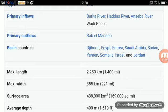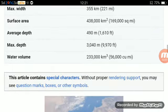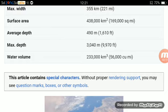Maximum length: 2,250 kilometers. Maximum width: 355 kilometers. Surface area: 438,000 square kilometers. Average depth: 490 meters. Maximum depth: 3,040 meters. Water volume: 233,000 cubic kilometers.